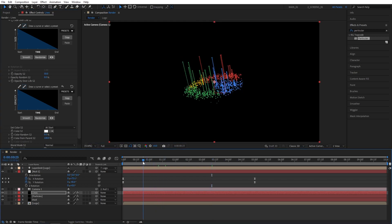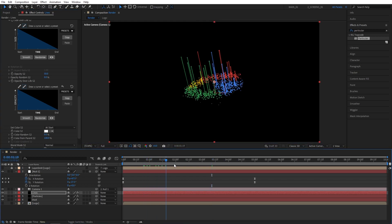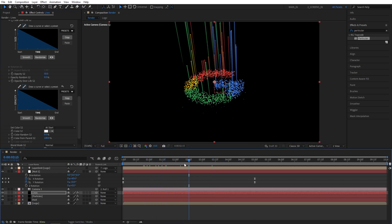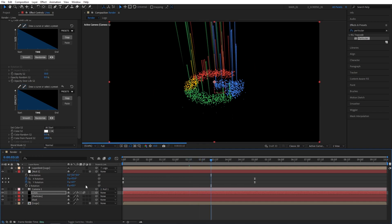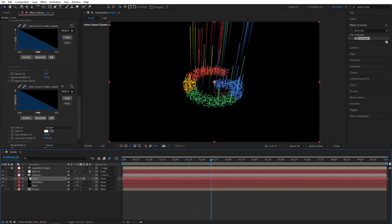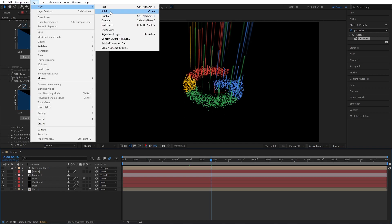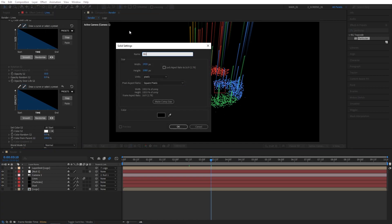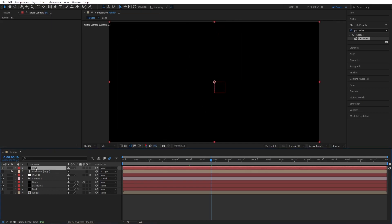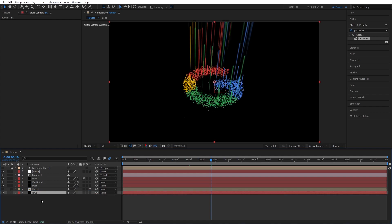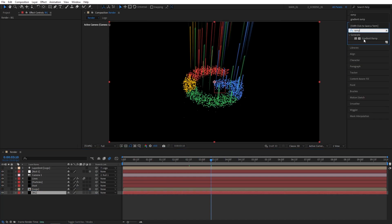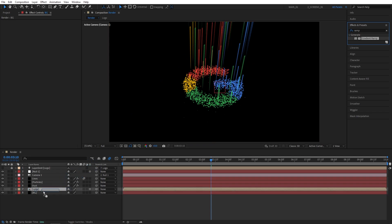You can improve the look of the particles by adding motion blur to the lines layer by checking this box. And at this point we can add a background. For that let's go up to Layer, New Solid. I'm going to name this one BG and place it below every other layer. Then go to effects and presets and search for gradient ramp.